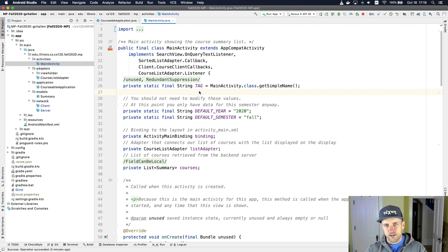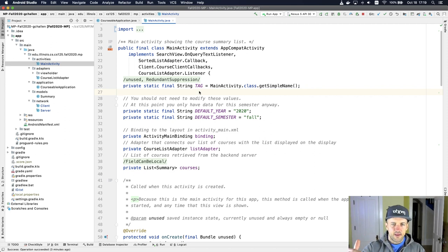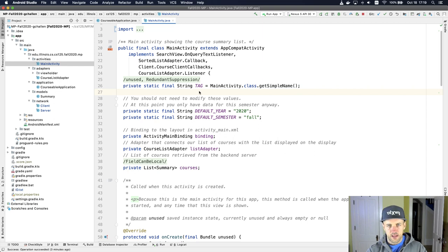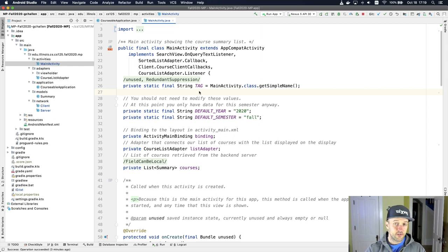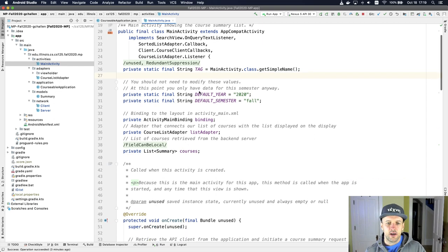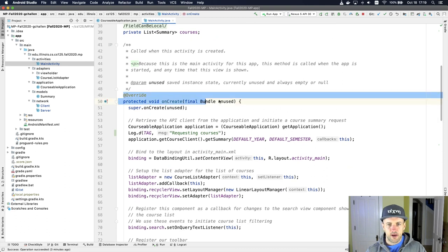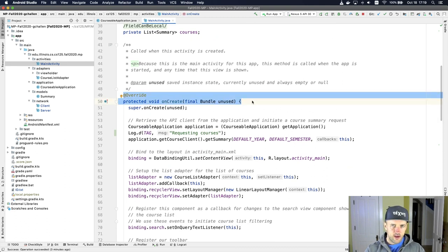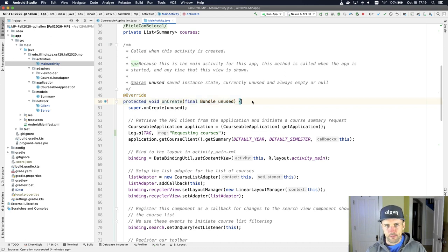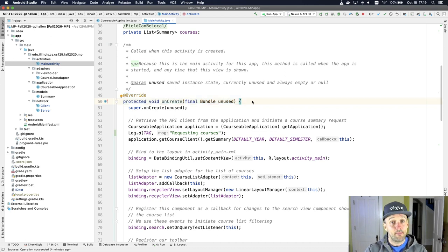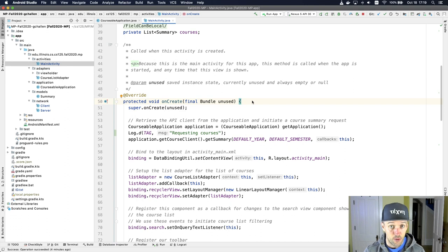When the activity starts, there's this on create method, then on start and on resume, and then when you hide it, there's an on pause and other things. The only one of these that we're worried about here is this on create. This method gets called every time that activity in our app is shown.